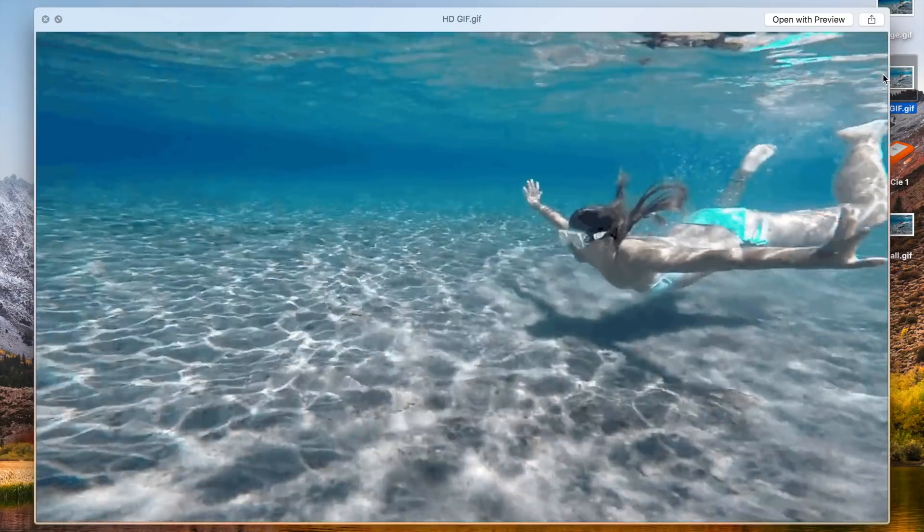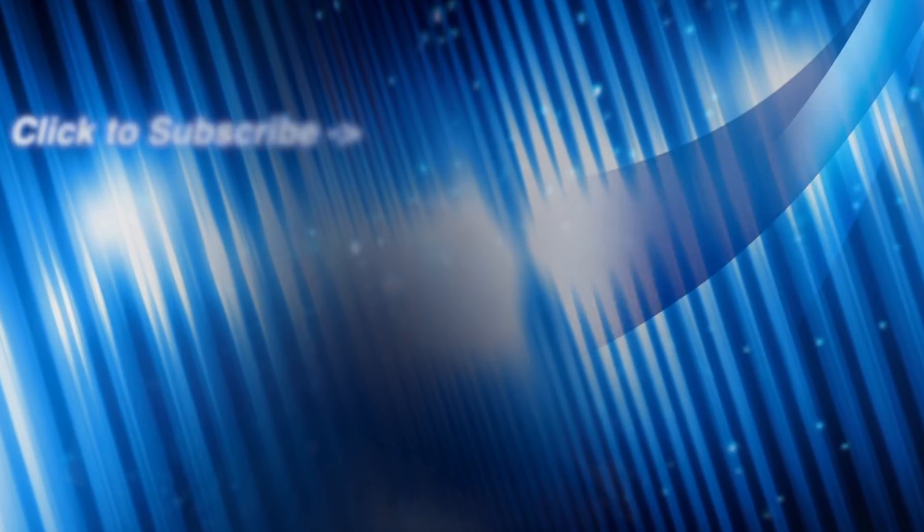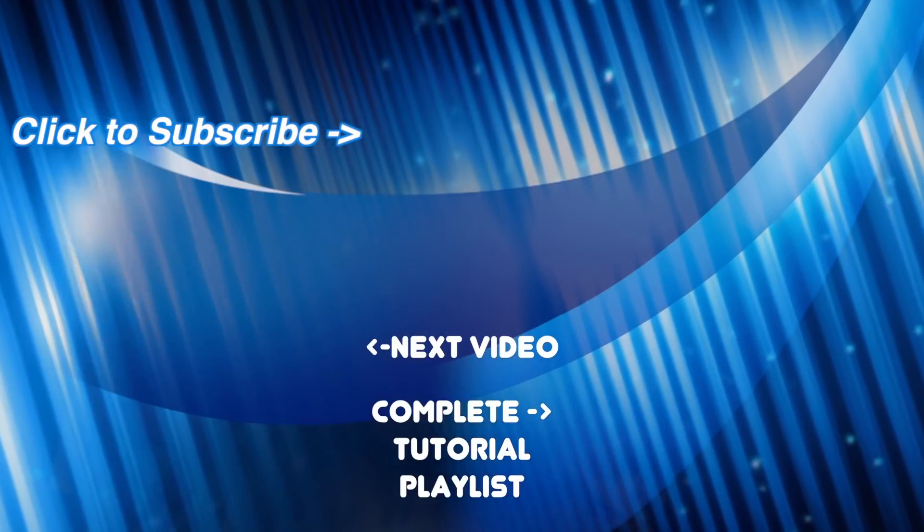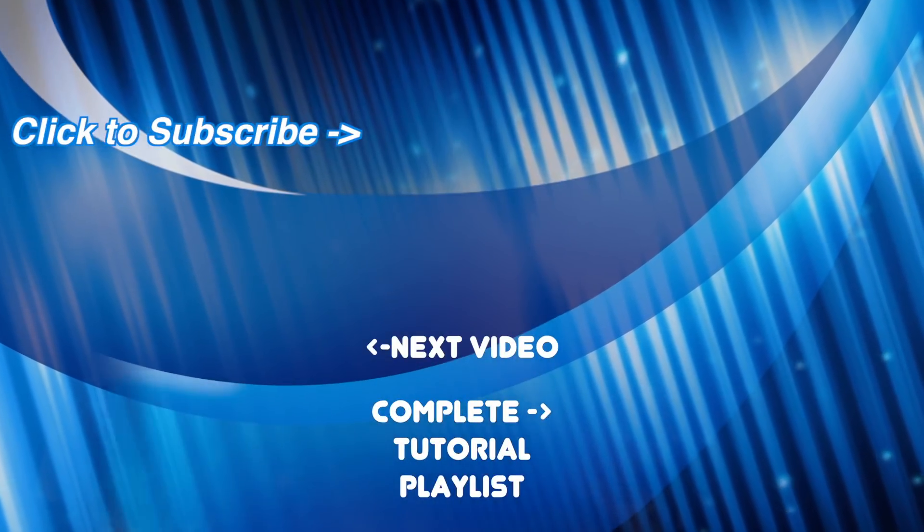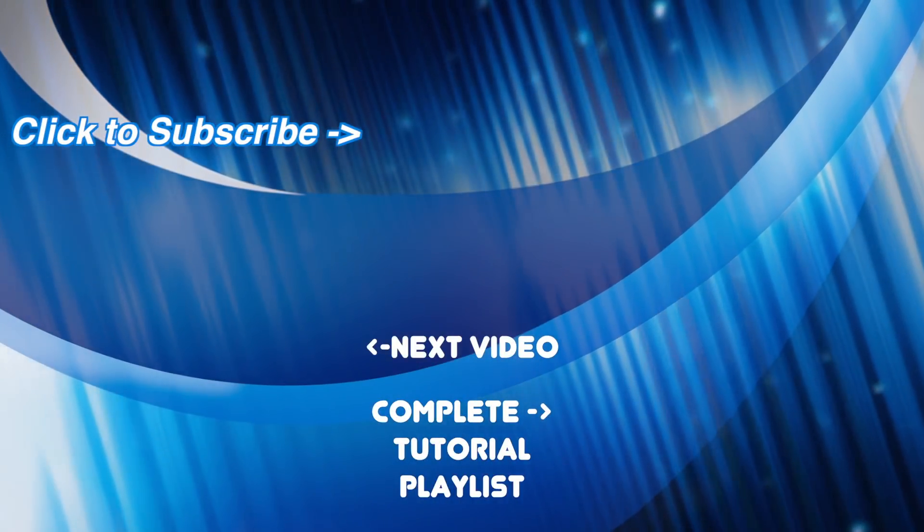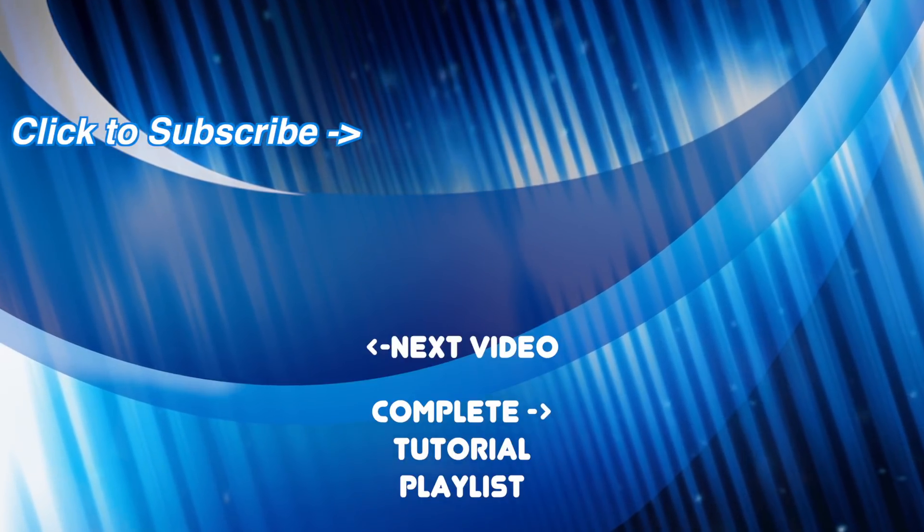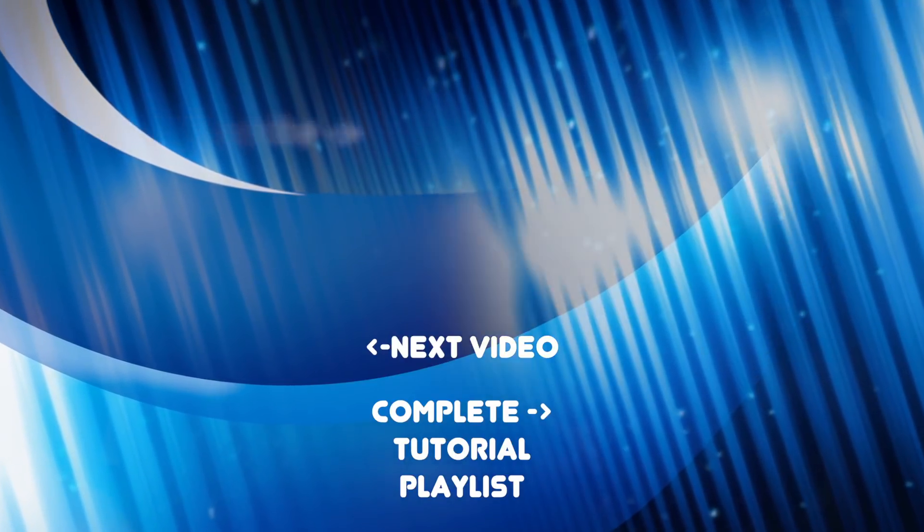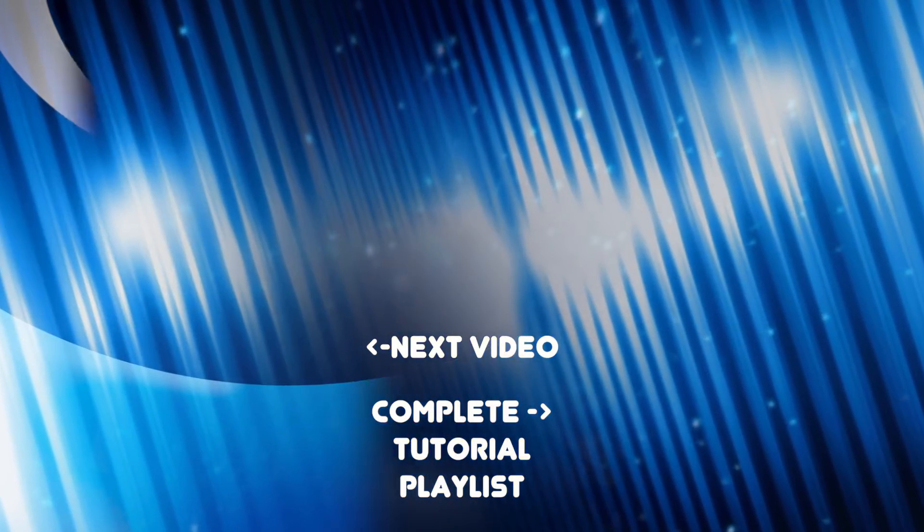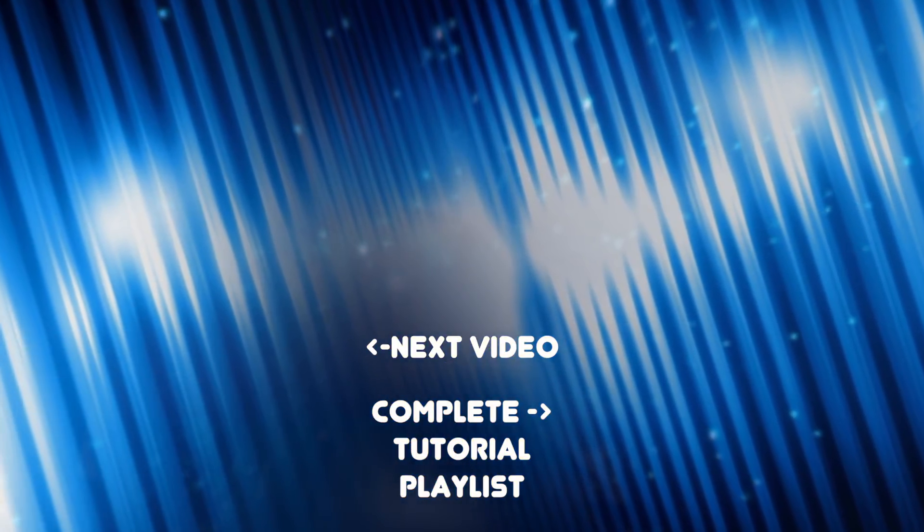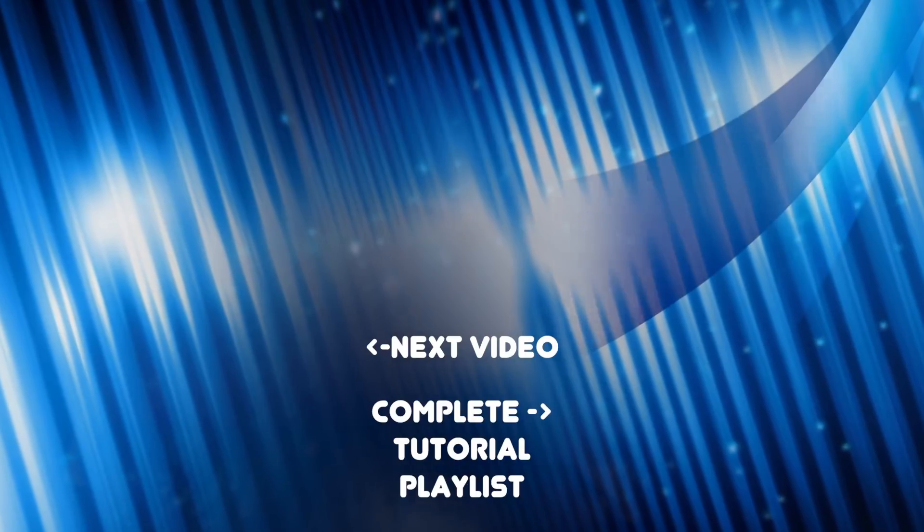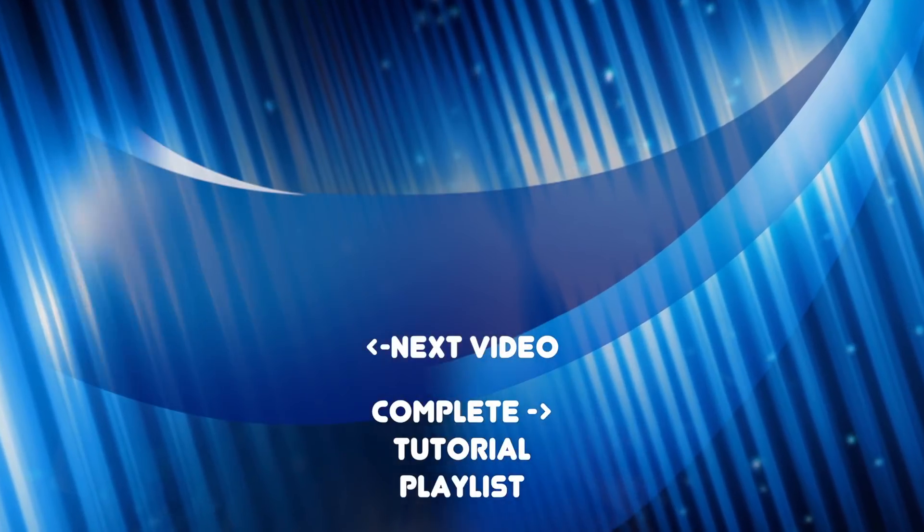If you enjoyed this video, make sure to hit the like button and subscribe to my channel for more Final Cut Pro tutorials. New videos uploaded weekly, so turn on notifications so you don't miss them. Thanks for watching, and I hope to see you back next week.